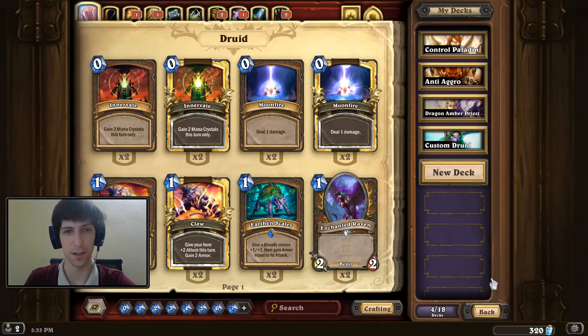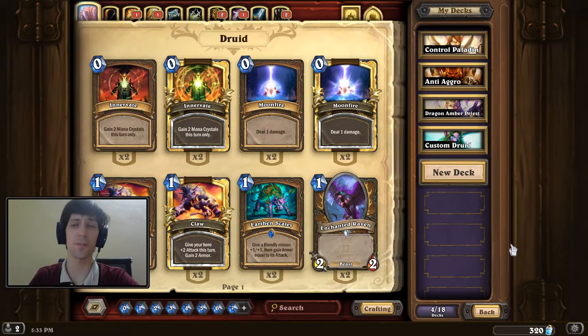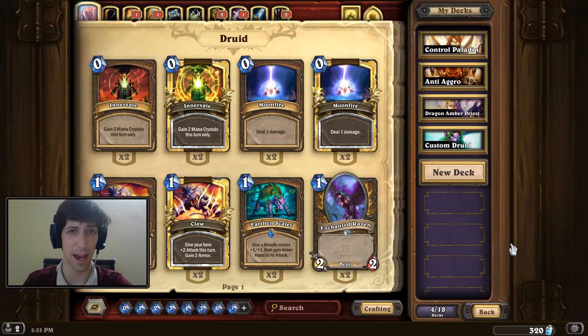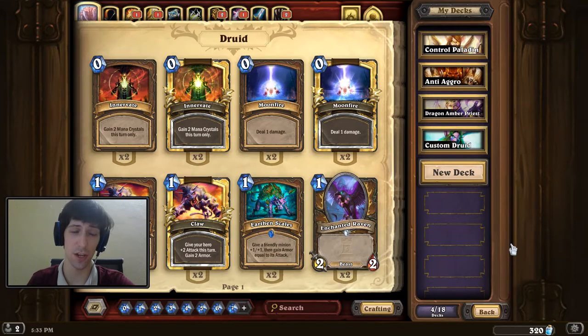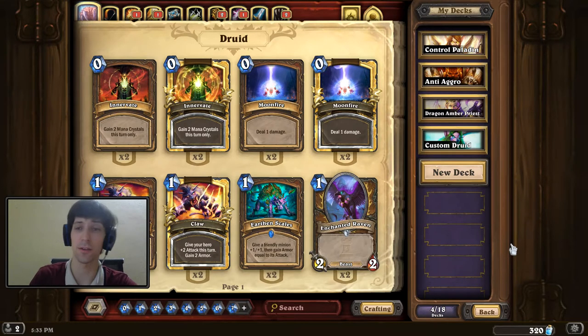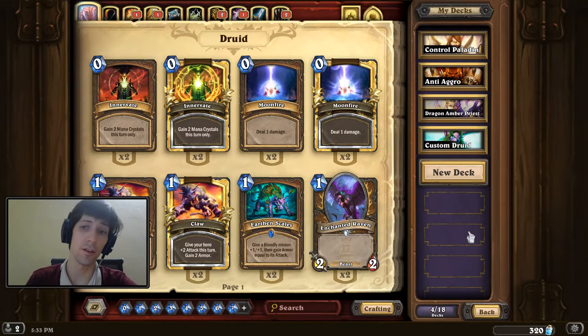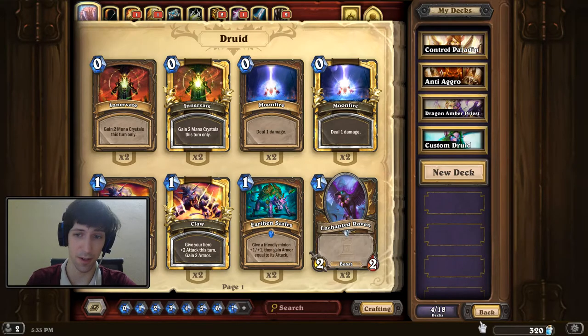Hello everybody, Dog Skeleton here, and in this video I wanted to show you guys how you can change your default card back and your default hero for each of the classes inside of Hearthstone.